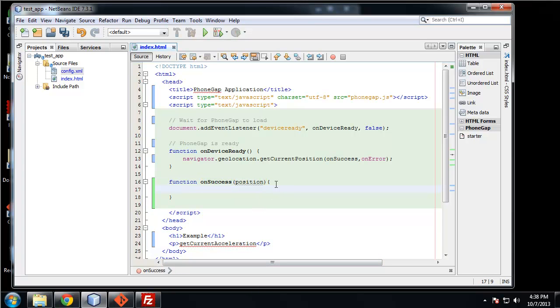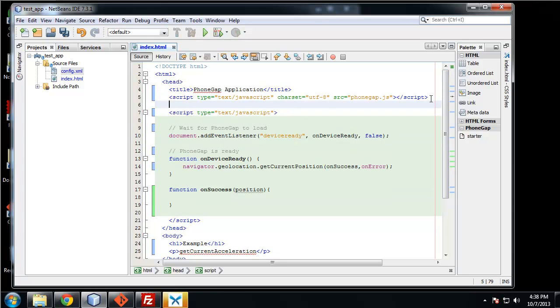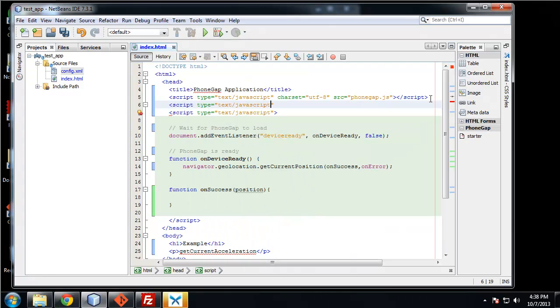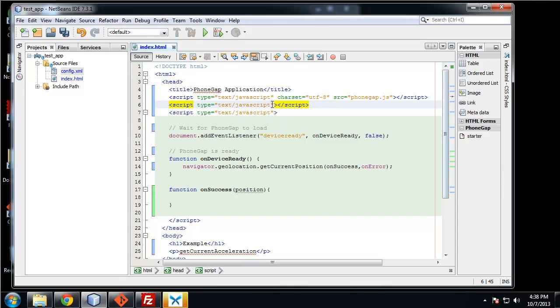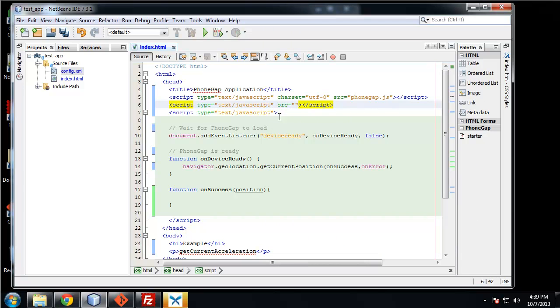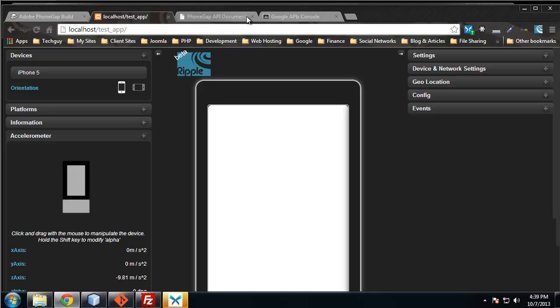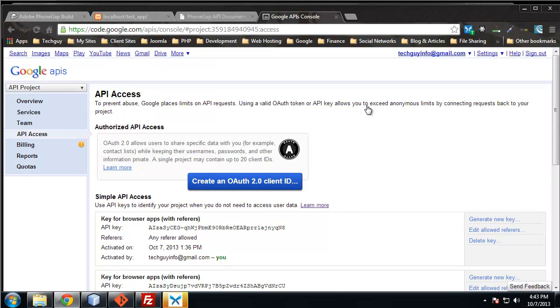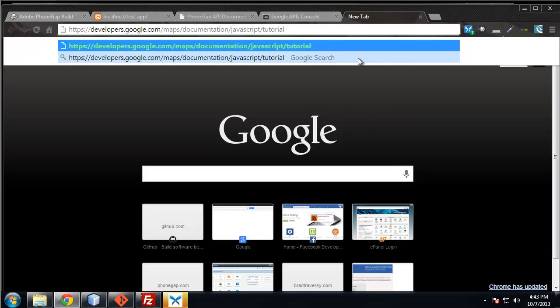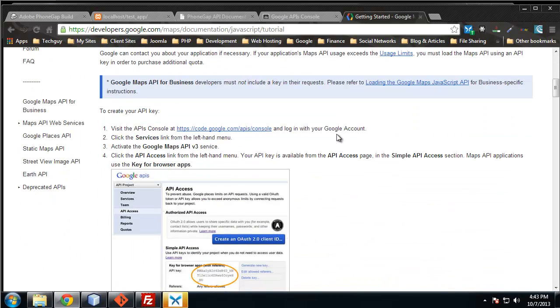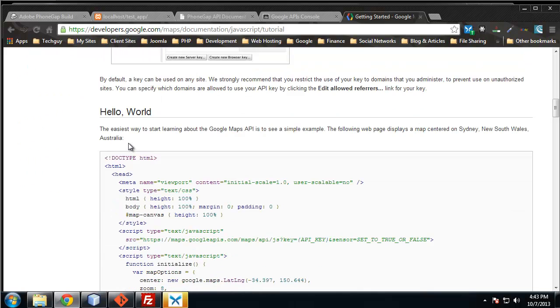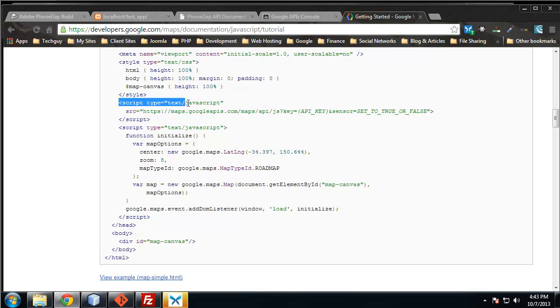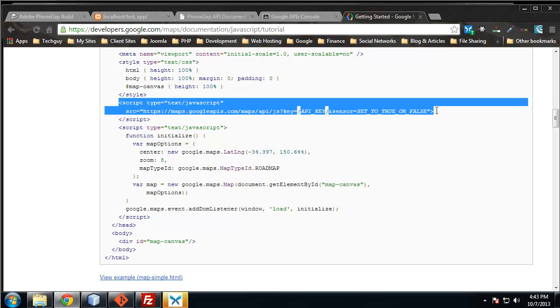Before I go any further, we need to actually include the Google Map API. Up here in our script tags, I'm going to say script type equals text/JavaScript. We need an SRC which will point to a URL with our API key. This is our key right here. If we go to the documentation for the Maps API, you can see an example here. I'm just going to grab this.